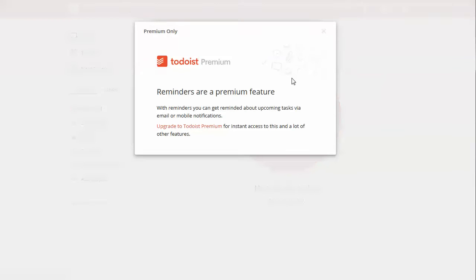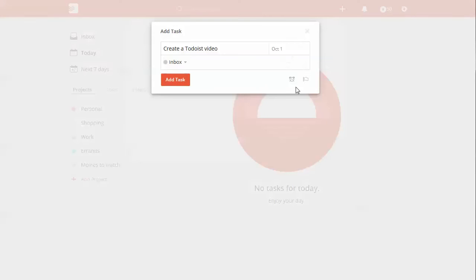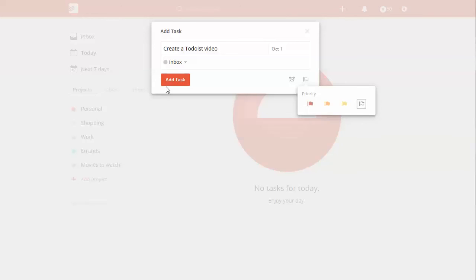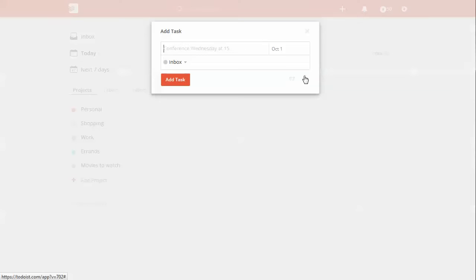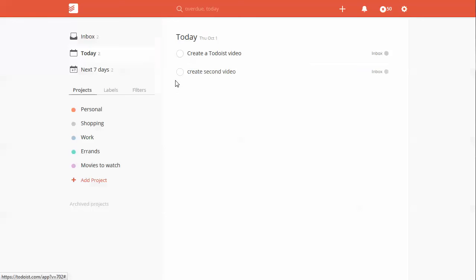Okay, you can pick where you want it to go. By default, inbox, but you have all the projects that you have listed. And then you can set reminders. That's a premium feature, but that's pretty self-explanatory. And then you can use your priority. So, just click add task. We're going to add one more so I can show something here. Create second video. Add task.